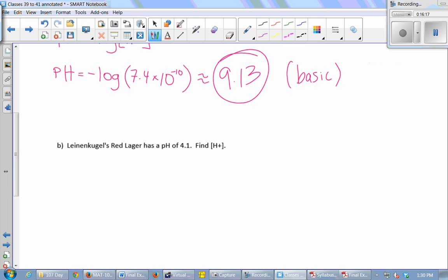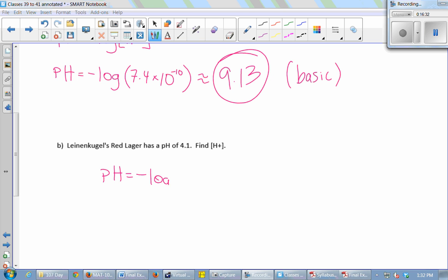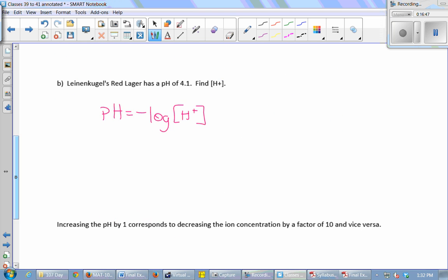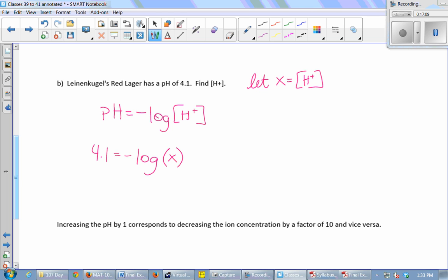Now for a brand of beer with a pH of 4.1, we want to find its hydrogen ion concentration. We write down the pH formula: pH = negative log of [H⁺]. They gave us pH this time, so we replace pH with 4.1: 4.1 = negative log of X, where X represents the concentration of hydrogen ions.